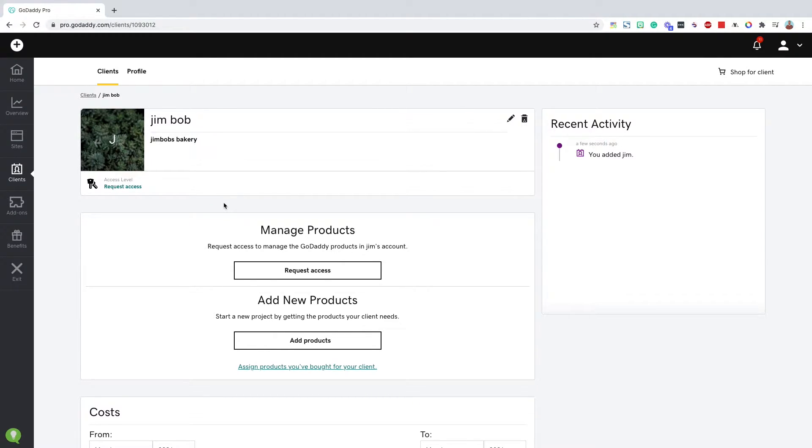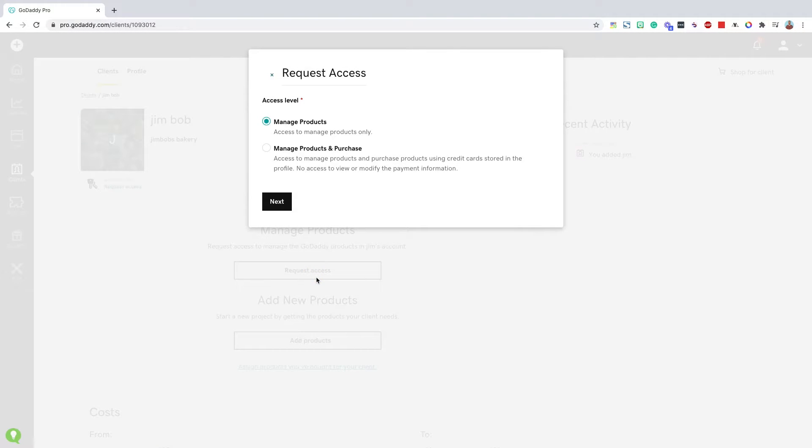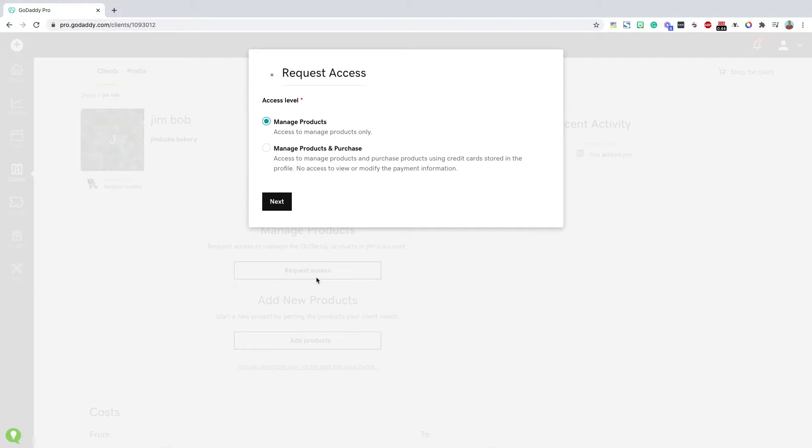Next up, I'll want to request access. Now there's a couple different access levels that you can request depending on you and your client's relationship. So if you only want to manage the products in their account, say you need to set up their hosting or mess with any of the settings, you just choose that manage products.